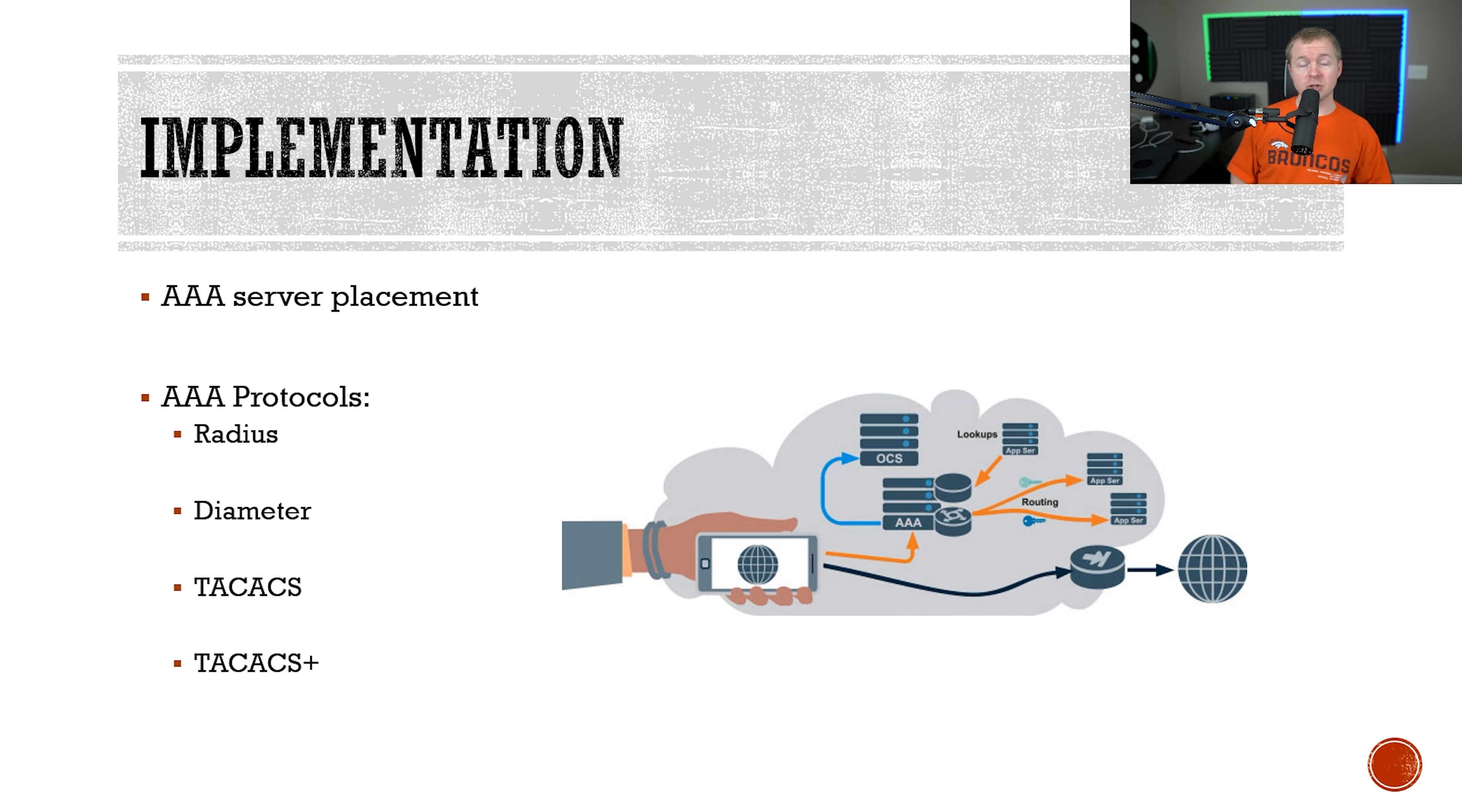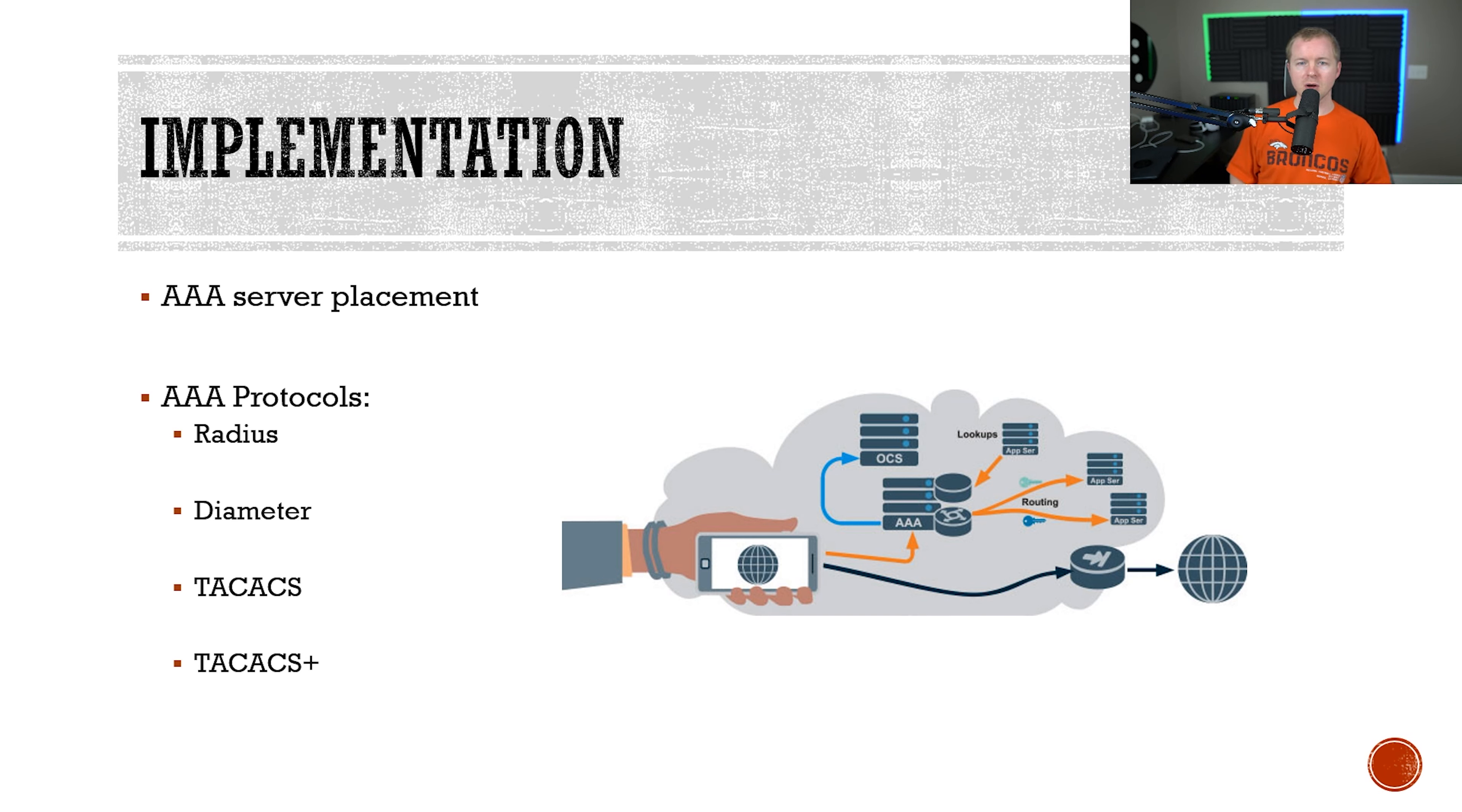You might also see AAA servers used on networking equipment, and again it's to use a single database of login credentials to compare against. Some of the common AAA protocols that you might see